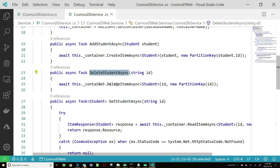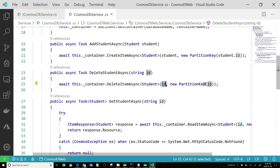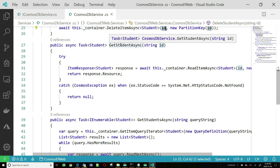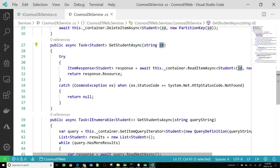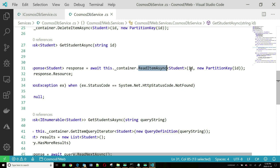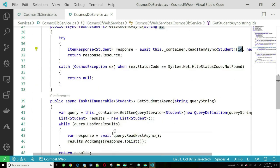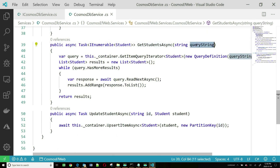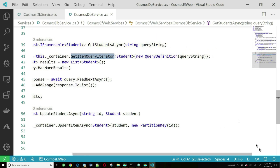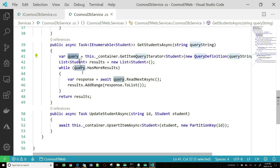To delete a student, you use the deleteItemAsync method on the container and pass it the ID and partition key. To get one student, you use readItemAsync on the container, passing the ID and partition key. To get all students, you pass a query string and use the container's getItemQueryIterator, which takes the query string and returns a result. You can iterate through that result to populate a list of students and send back that list.